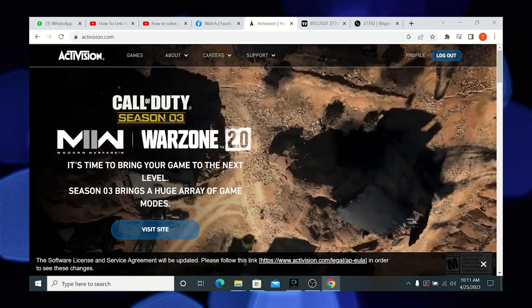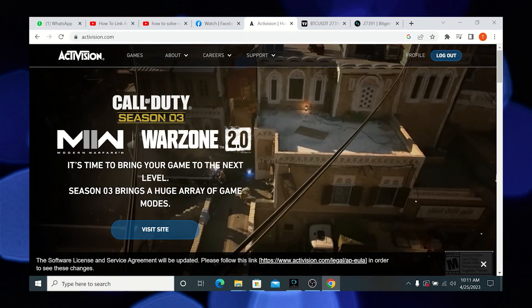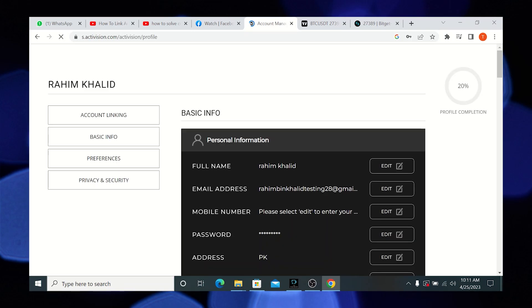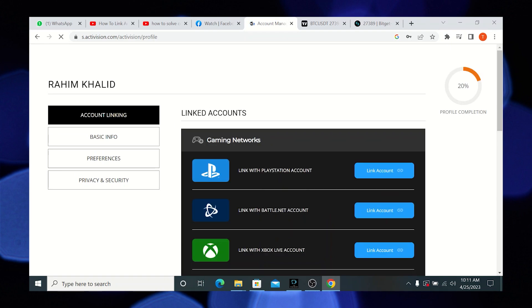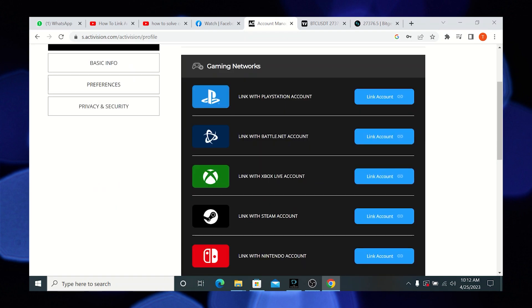Firstly open the web page of Activision.com. Then go to profile. From here tap on account linking. Scroll down and you will see link with Steam account.